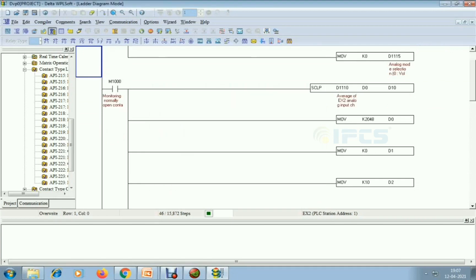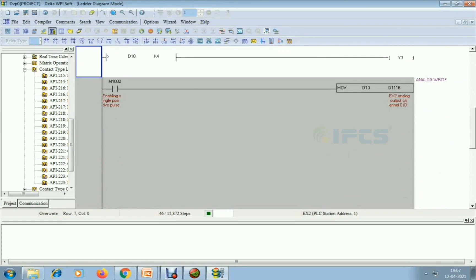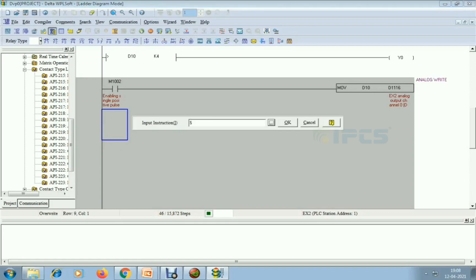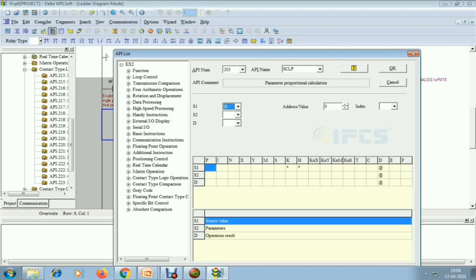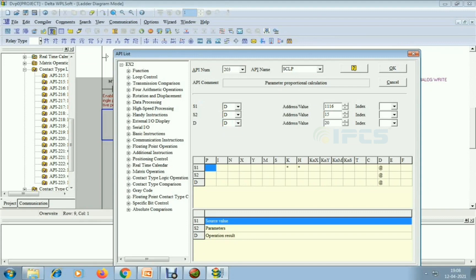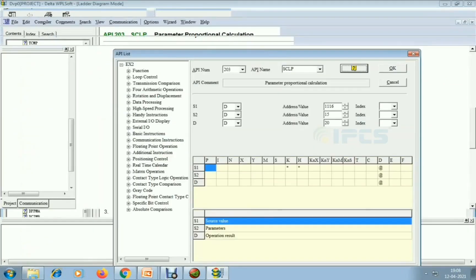I am changing the row command and giving the analog write instruction. Next I am using the SCLP scaling parameters again. Source one is D1116, which is the analog output register — the address is at offset 15 — four consecutive bits are occupied. The destination value is D20.